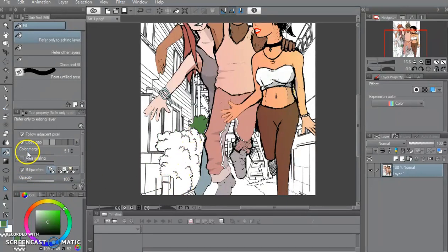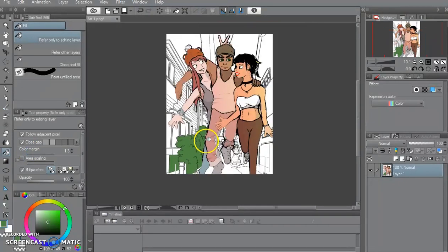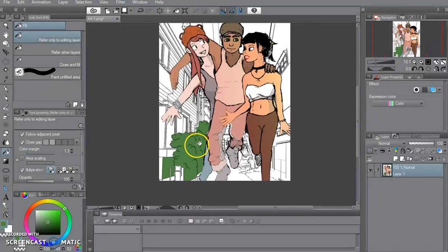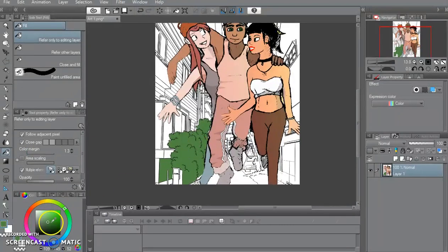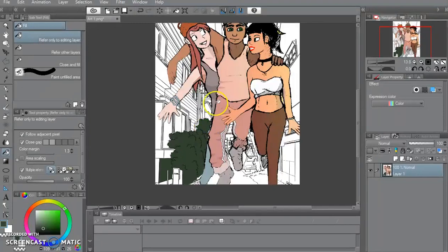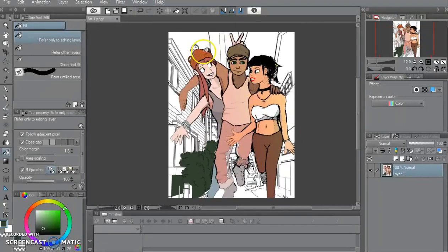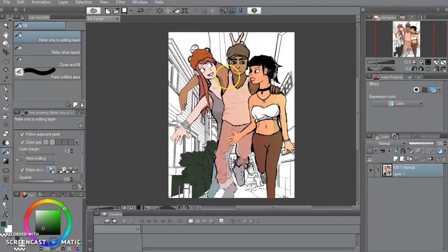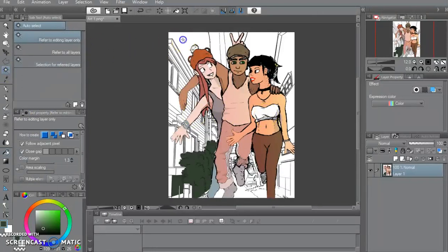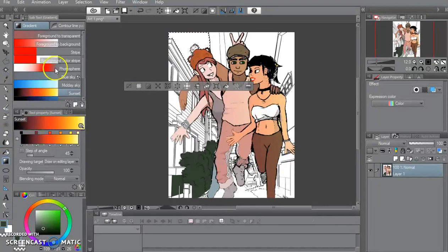But the glorious thing about this program that I use, which is called Clip Studio, is that there are lots of templates and useful imagery that you can use in the background, so that way you can focus most of your efforts on the foreground and then the background is a lot easier.